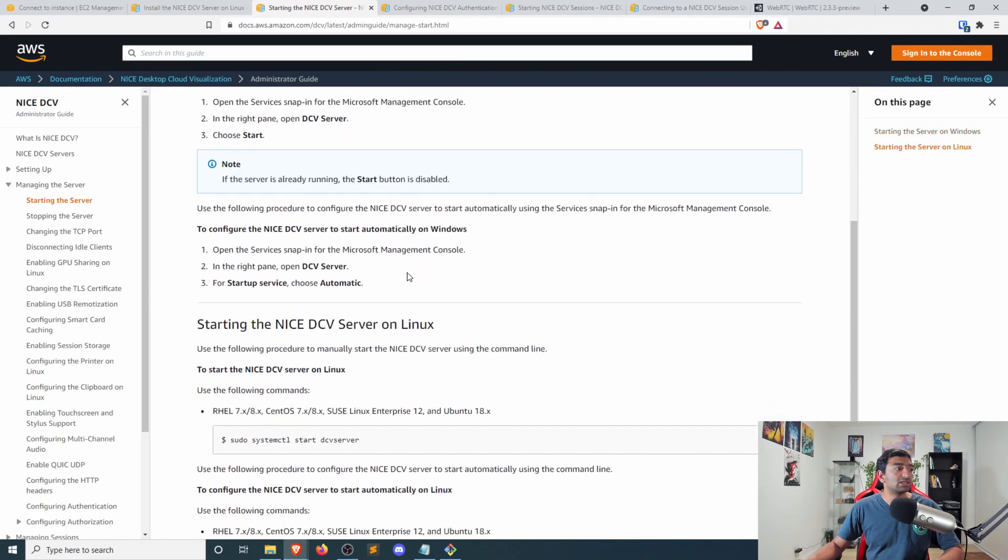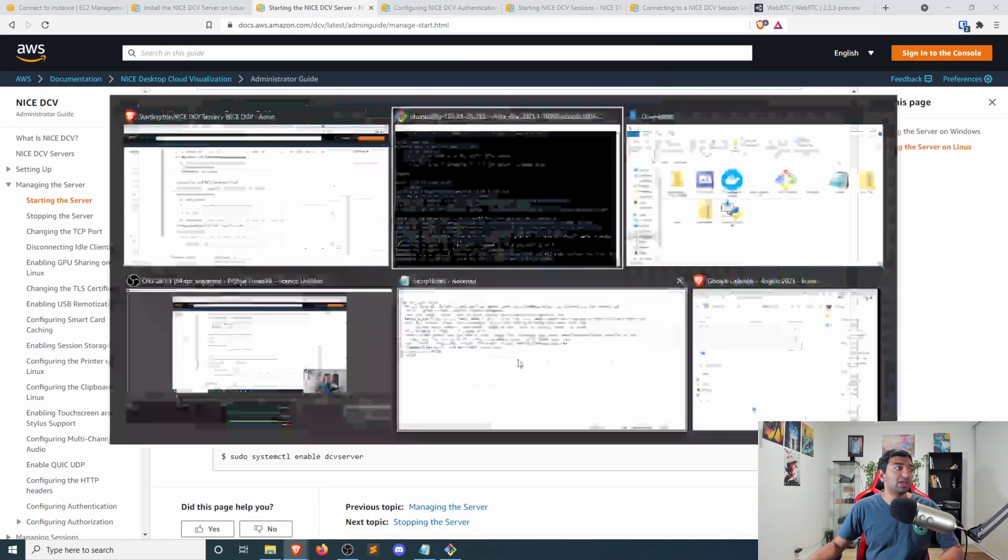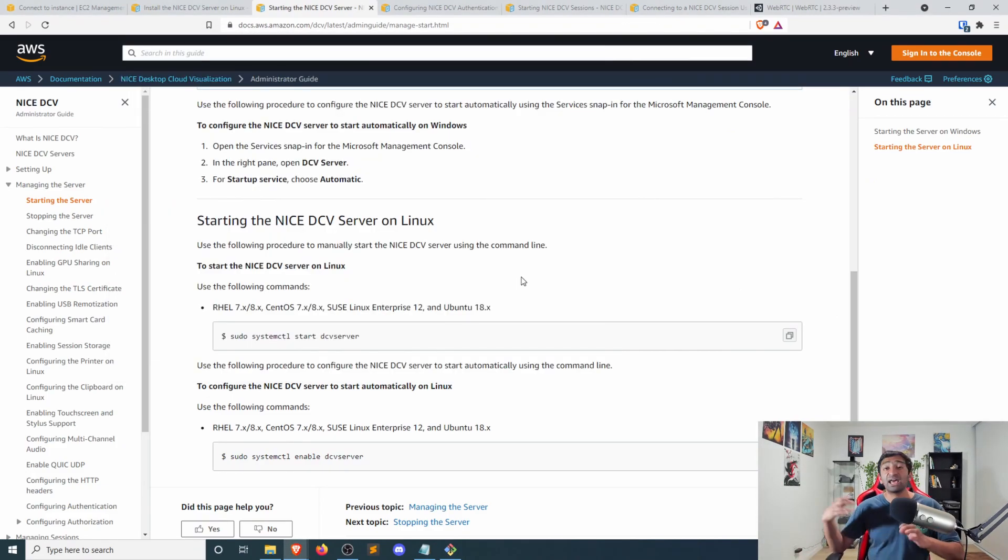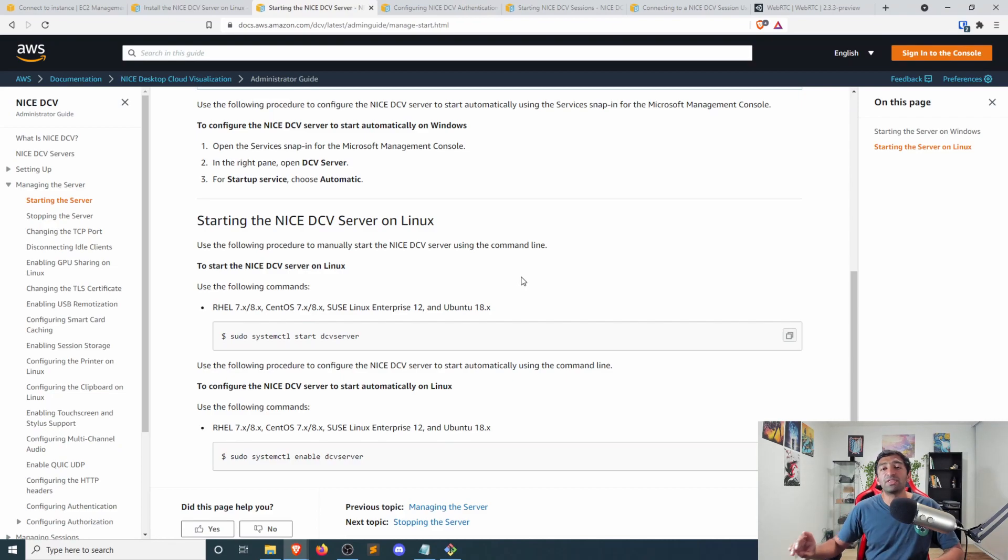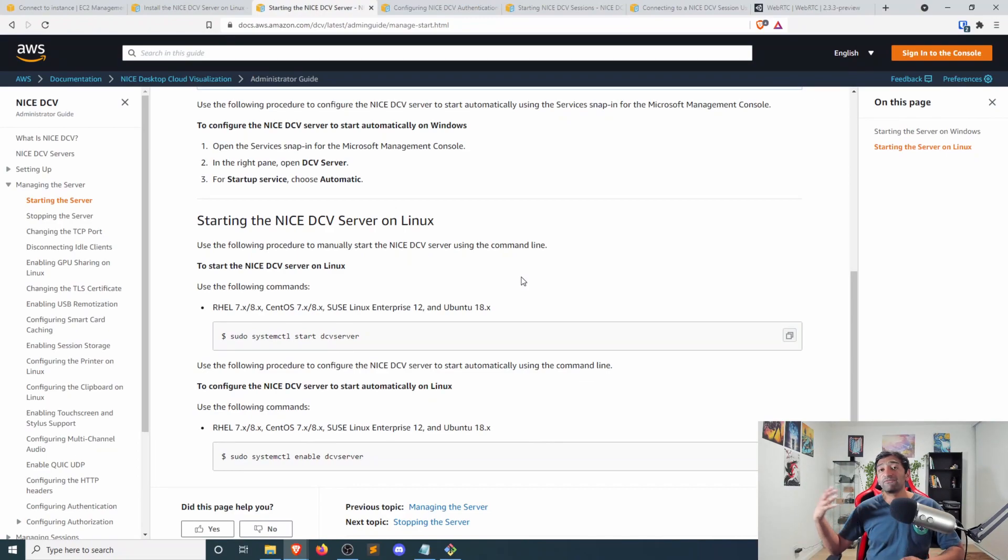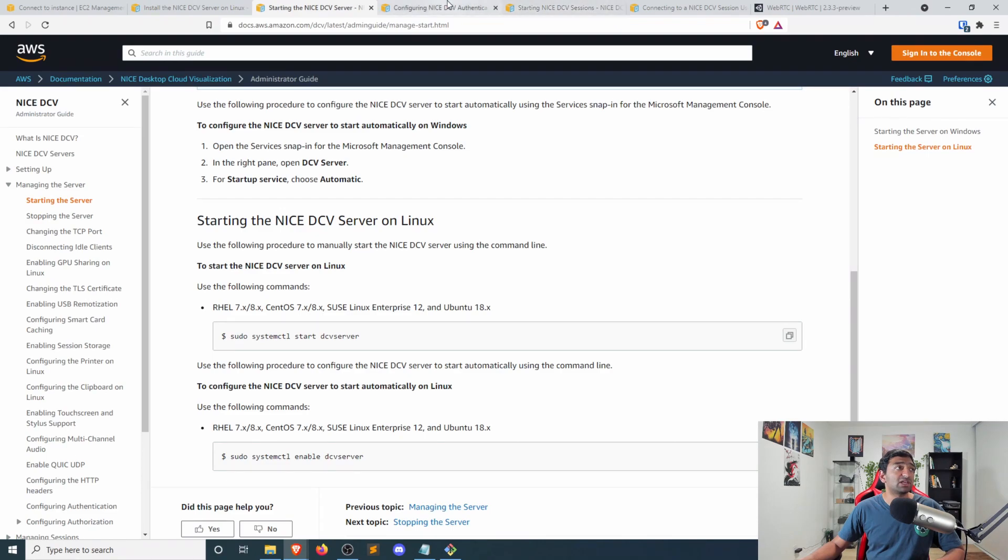So next, we need to go ahead and start up the server. So for this, let's go ahead and just simply copy in that command here for starting the server. And that'll start up the server. But one of the caveats is that we don't have an authentication scheme that is actually used for getting into the server. So to do that, we need to actually configure it and specifically configure the authentication.